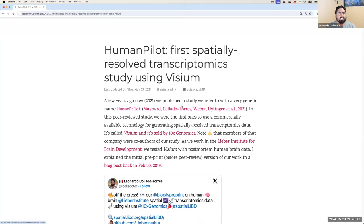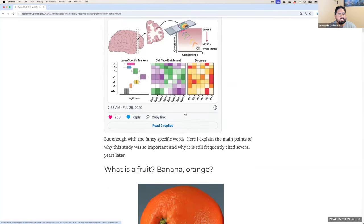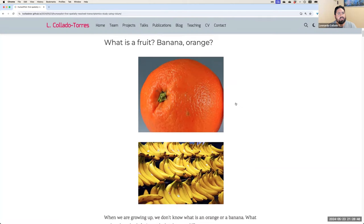Hi everyone. I'm really excited today to explain our human pilot study that we published in 2021. This study uses spatially resolved transcriptomics data generated with the Visium technology by 10x Genomics. Please note that some members from 10x Genomics were co-authors in this study, but I want to explain it again in simpler terms.